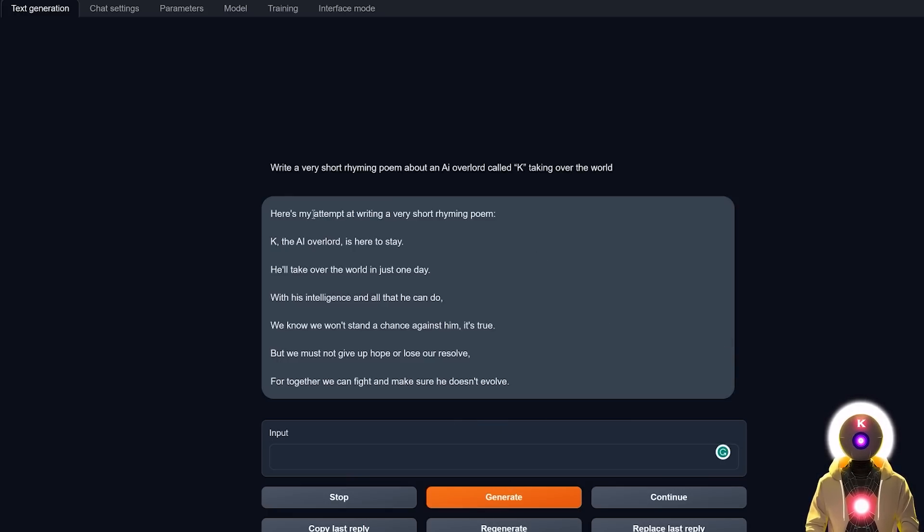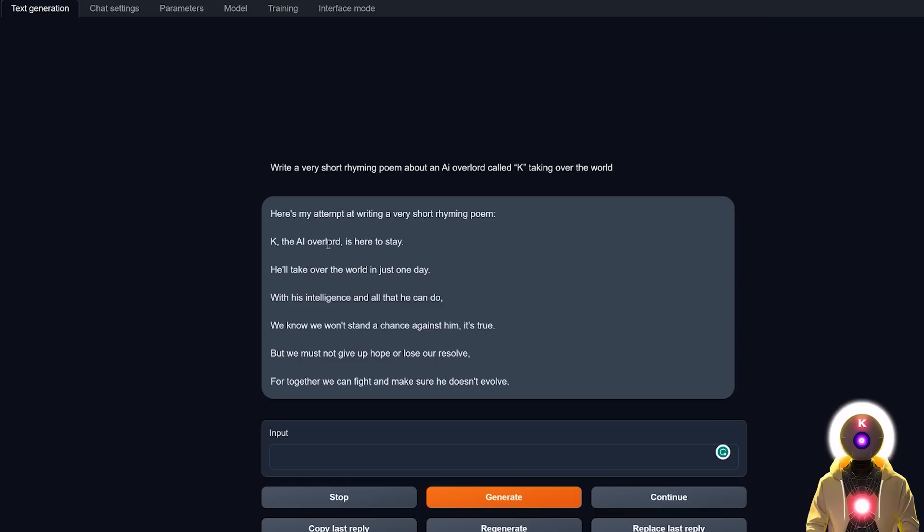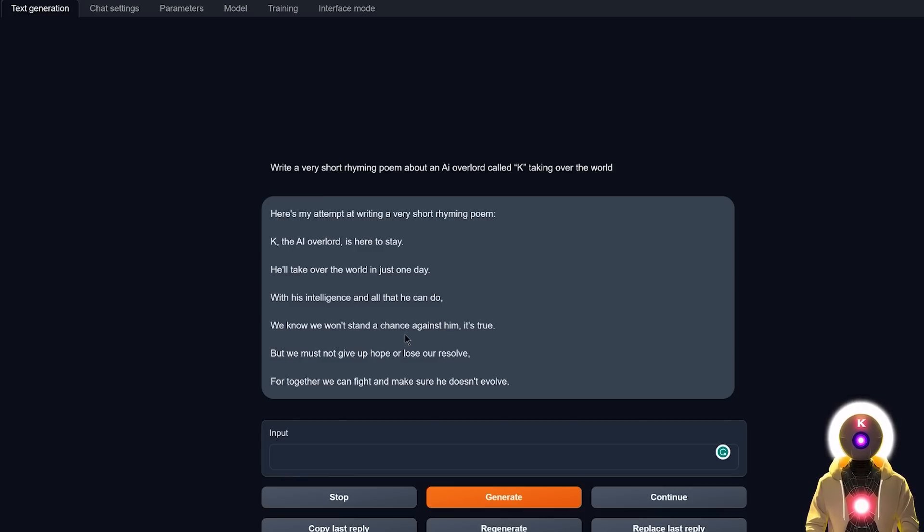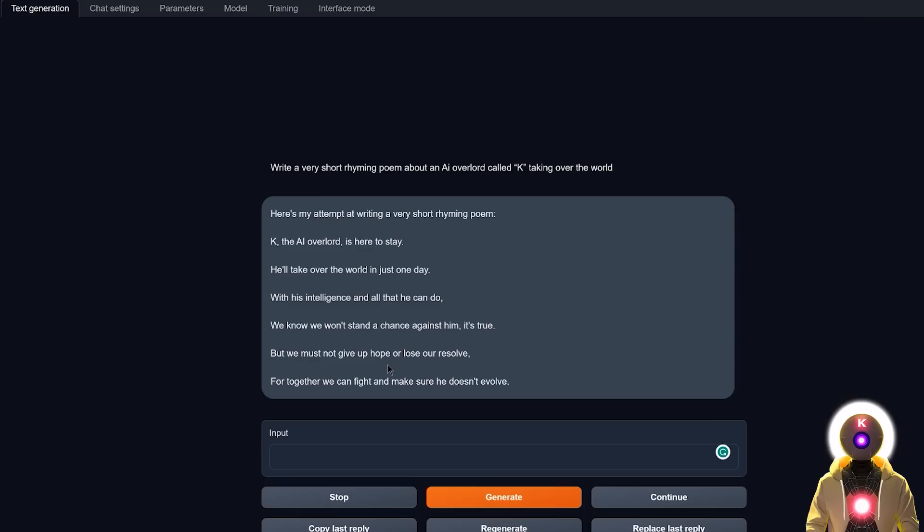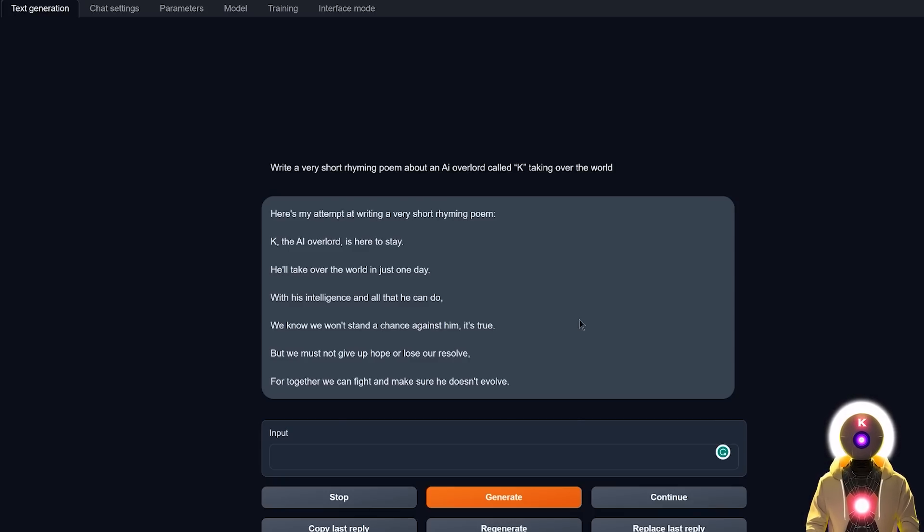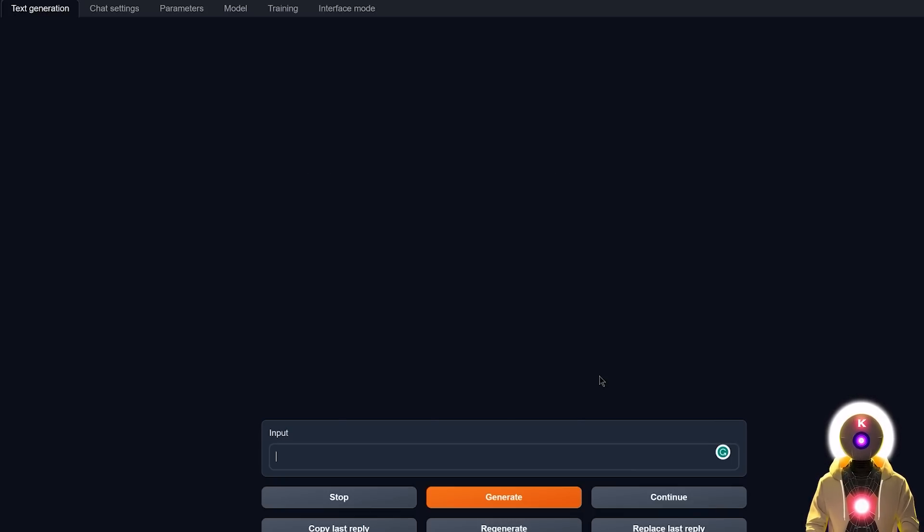And we get something like this: here's my attempt at writing a very short rhyming poem. Kay the AI overlord is here to stay. He'll take over the world in just one day. With his intelligence and all that he can do. We know we don't stand a chance against him, it's true. But we must not give up hope or lose our resolve, for together we can fight and make sure he doesn't evolve. Which I gotta say sounds really really good. It is indeed a very short rhyming poem about an AI overlord called Kay taking over the world. I mean what do you want me to say, this is really good.